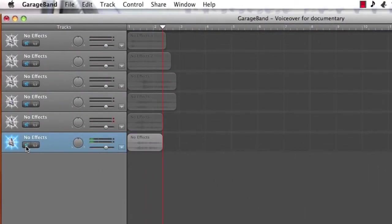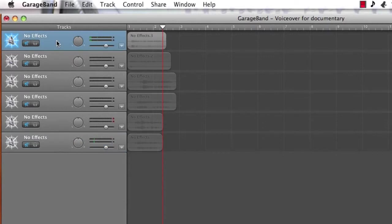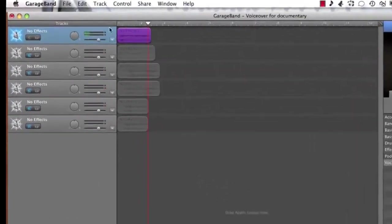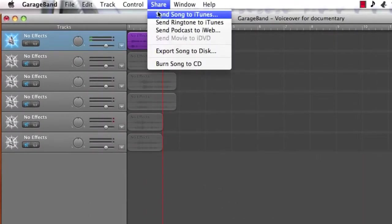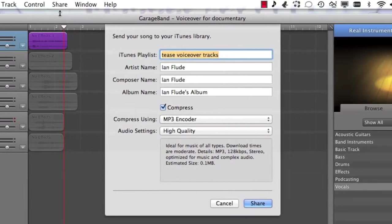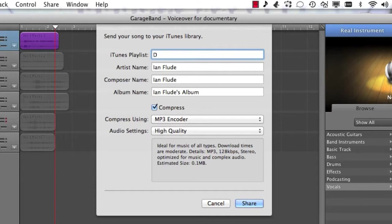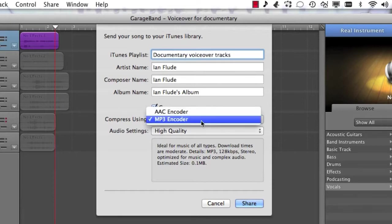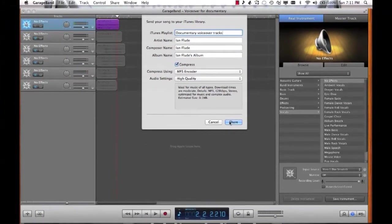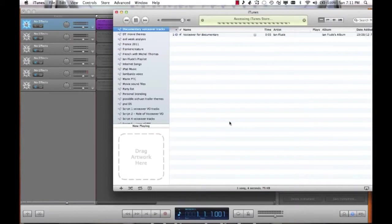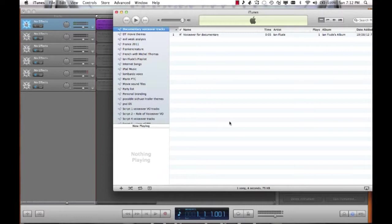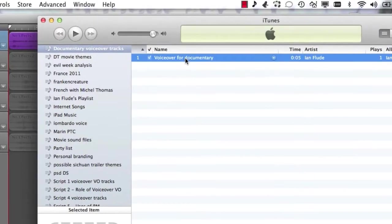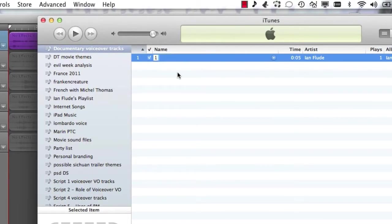I'm going to hit the mute button for the final track that I just recorded and I'm going to select my first track and deselect the mute button. Now I'll go up to the share menu and I choose send song to iTunes. The important thing here is that you create a new playlist. I'm going to call my playlist documentary voiceover tracks. MP3 is fine as a format and the only thing now to do is click share. Now what I'm going to do is I'm going to change the name by clicking twice on the track and I'm just going to call it one.